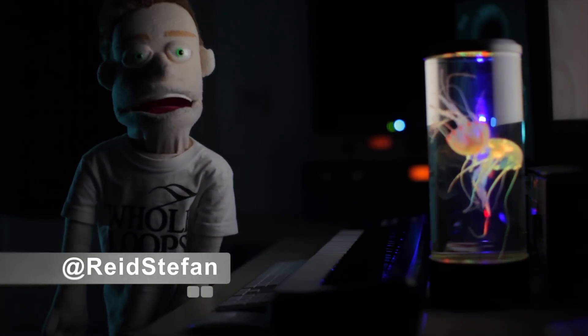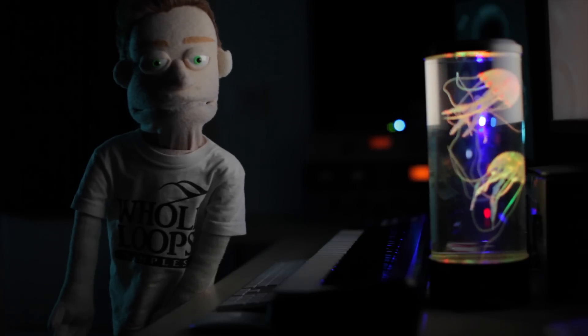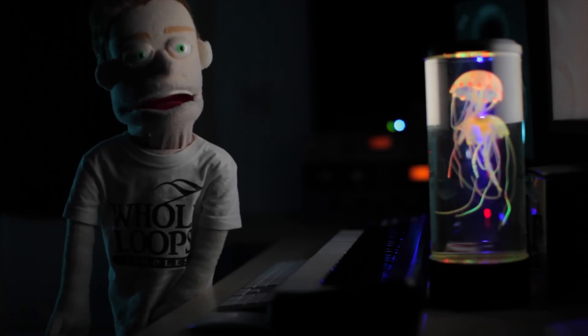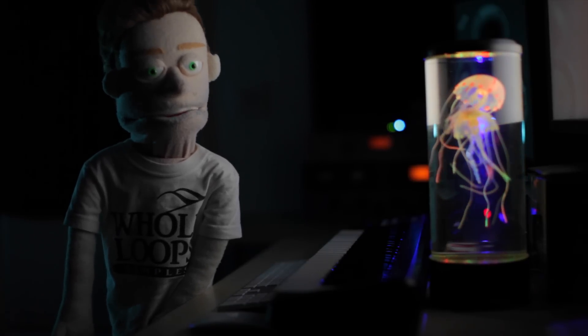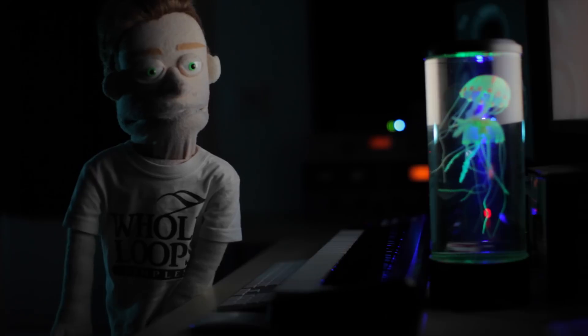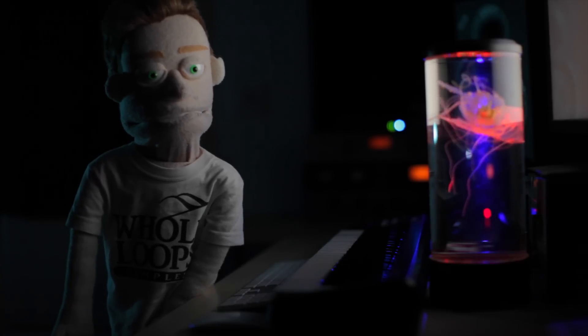I'm Reed Stephan, realist puppet in the game. How to make an easy and effective reverse reverb effect.